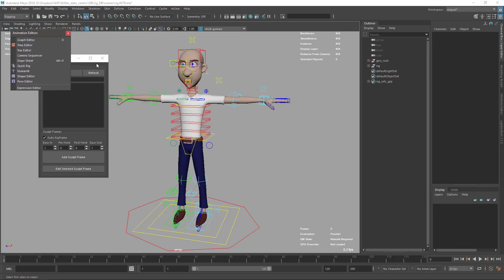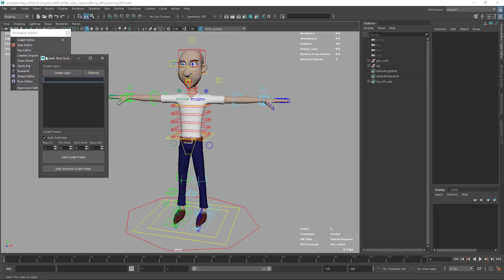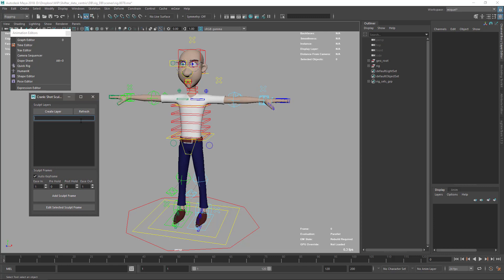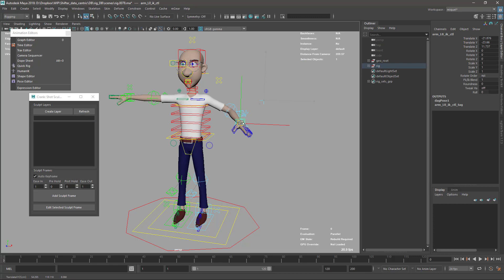This tool has two sections. The first section is to create sculpt layers, and the sculpt layers are just groups of objects that will be handled as one when we sculpt the frame on the animation.